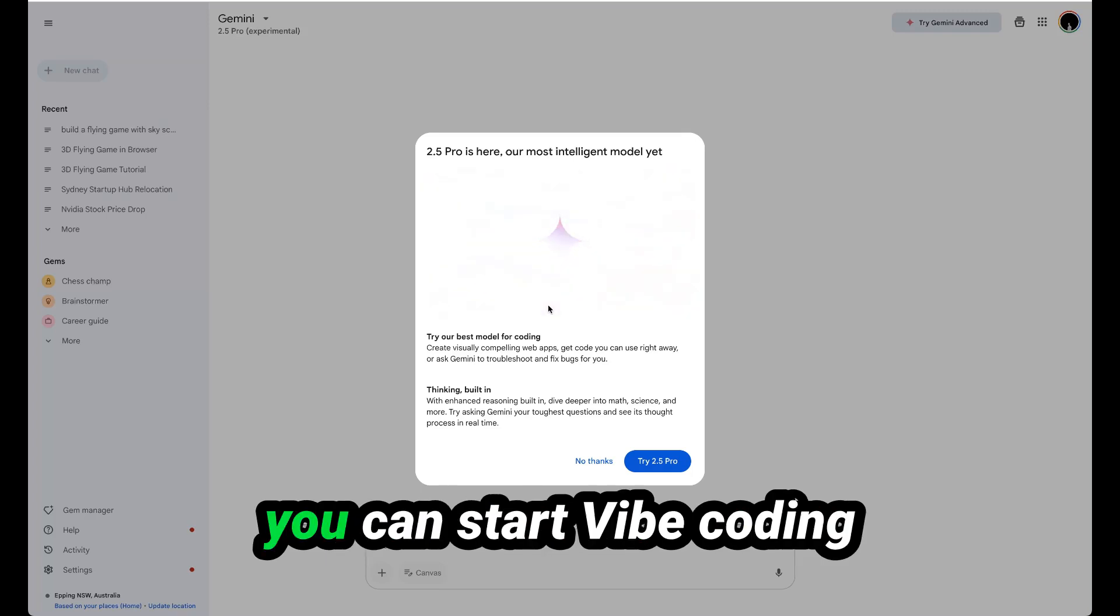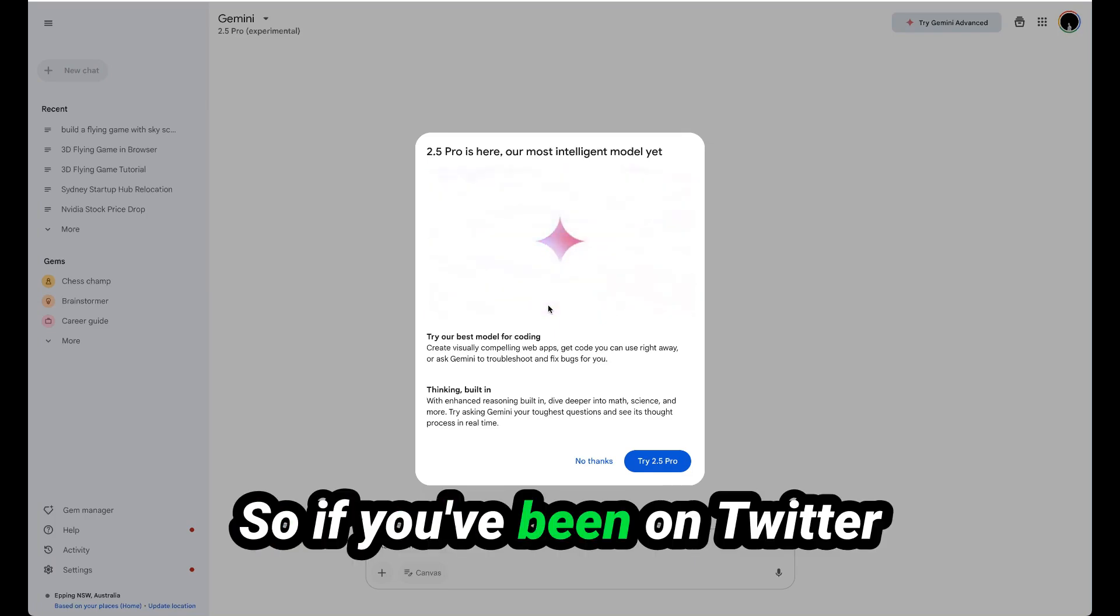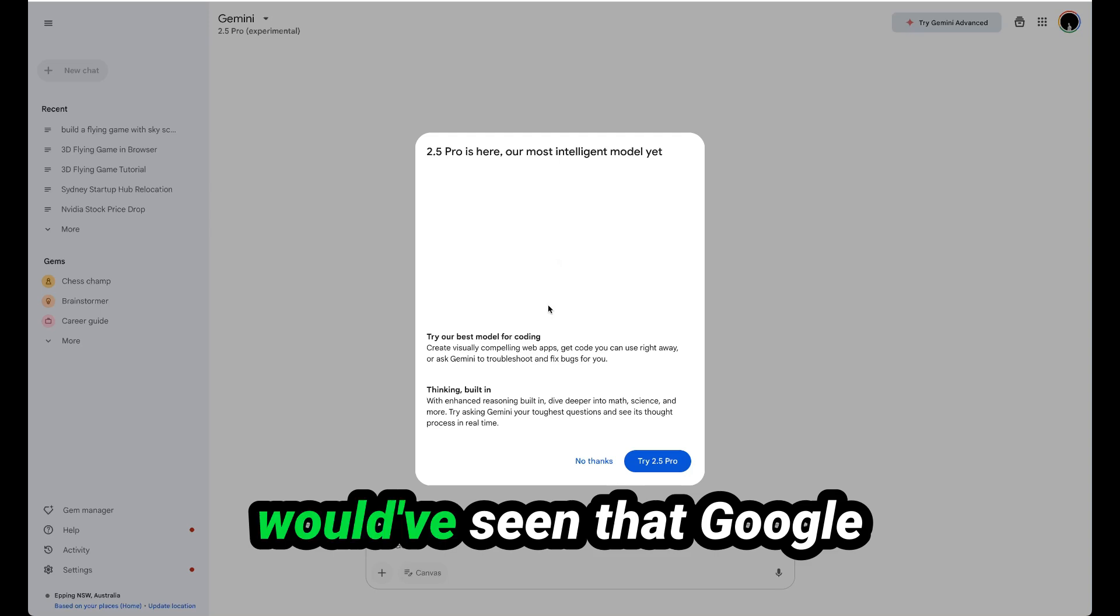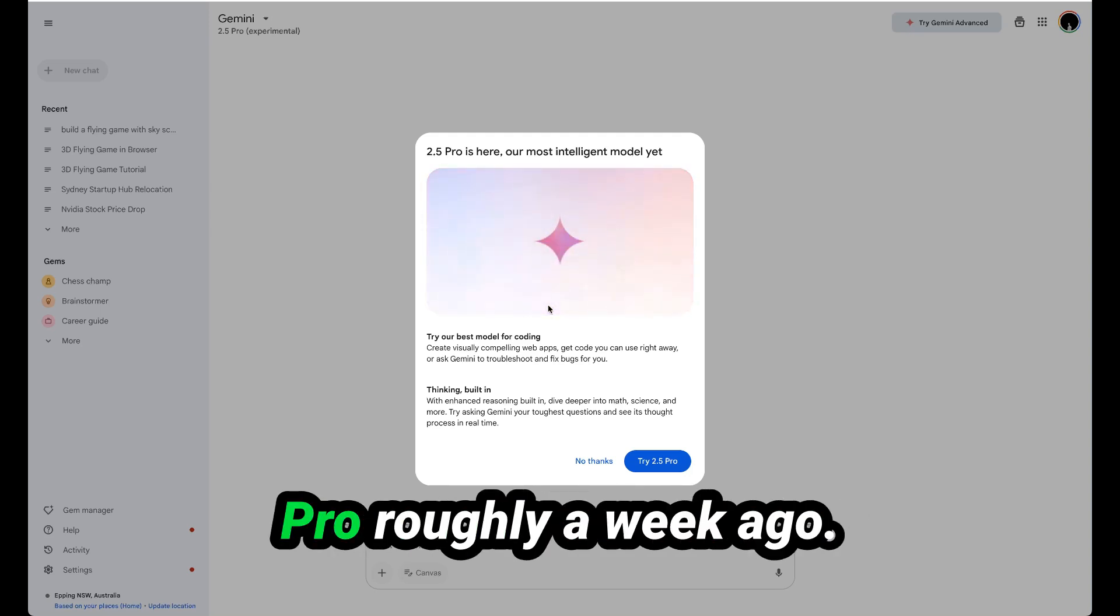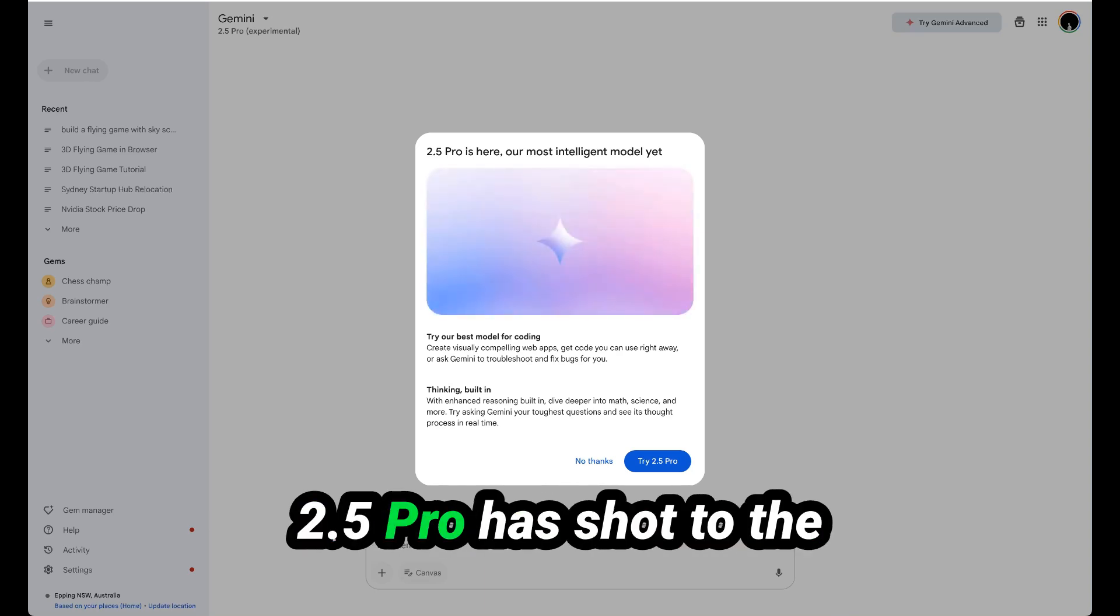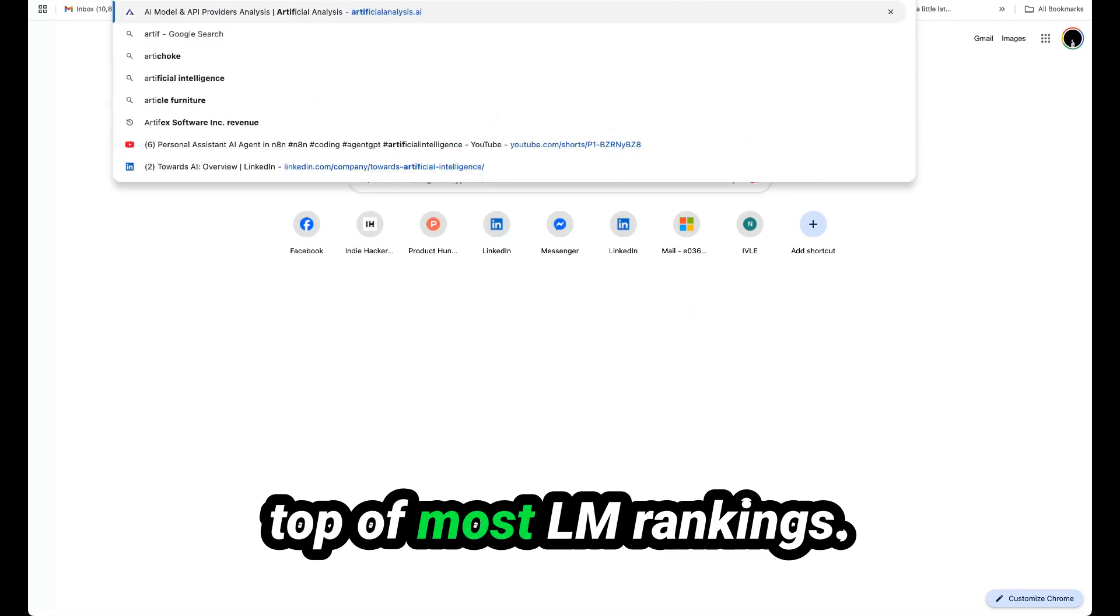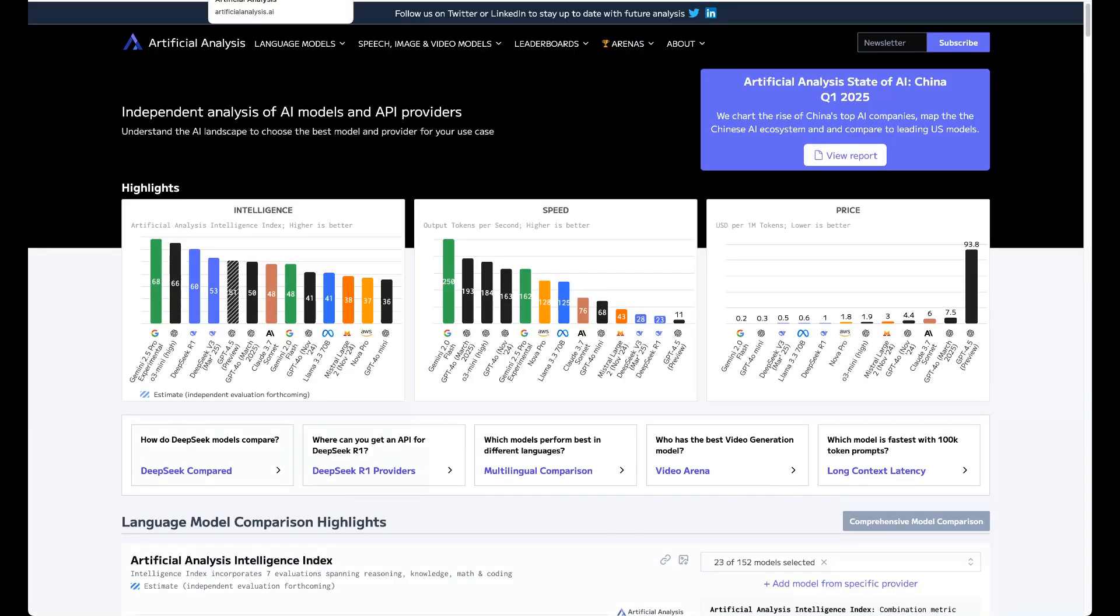Today we're going to cover how you can start vibe coding games with Gemini 2.5 Pro. If you've been on Twitter or YouTube, you would have seen that Google came out with Gemini 2.5 Pro roughly a week ago. And since then, Gemini 2.5 Pro has shot to the top of most LM rankings.